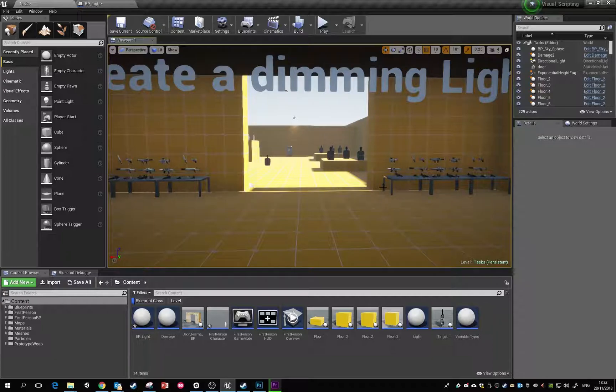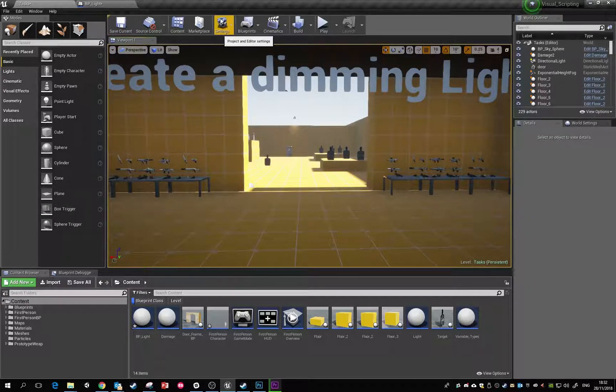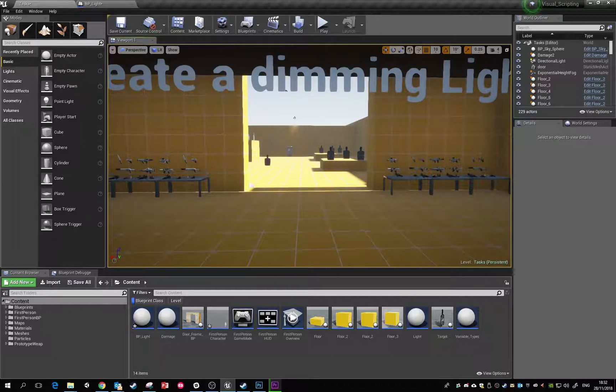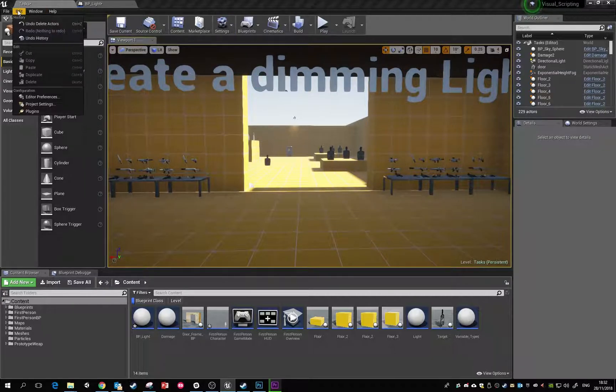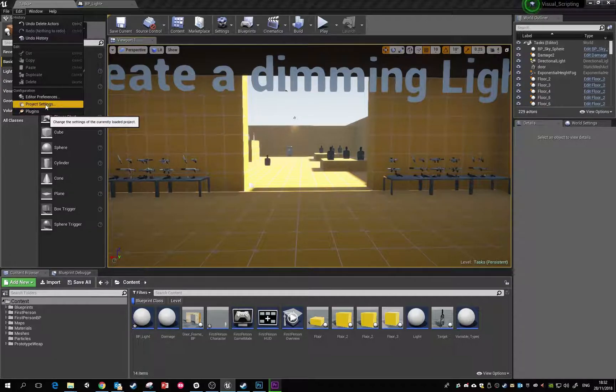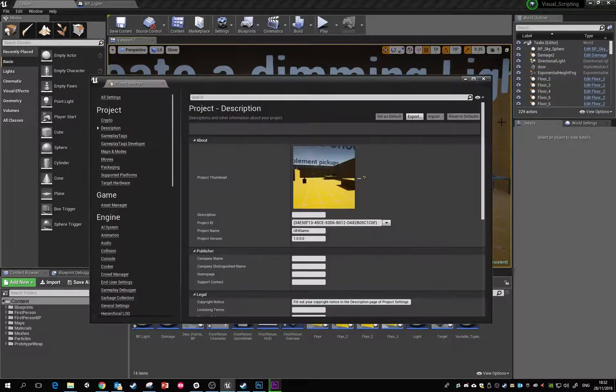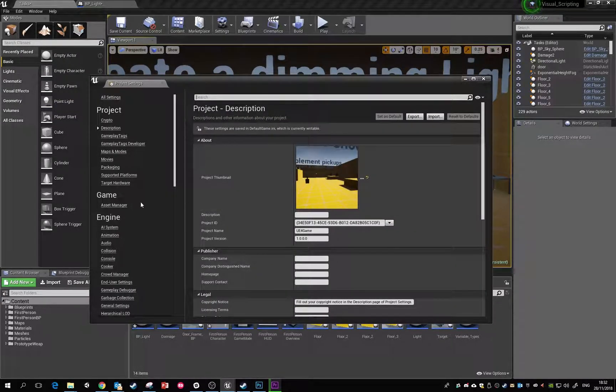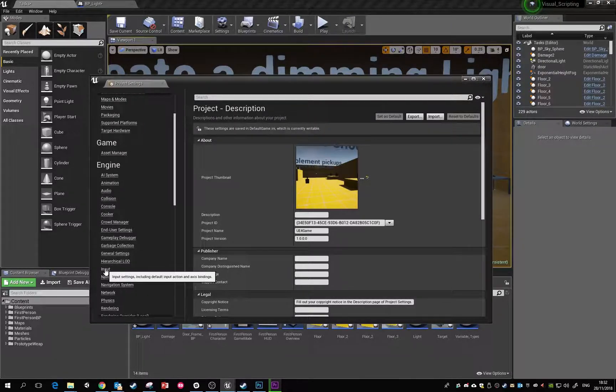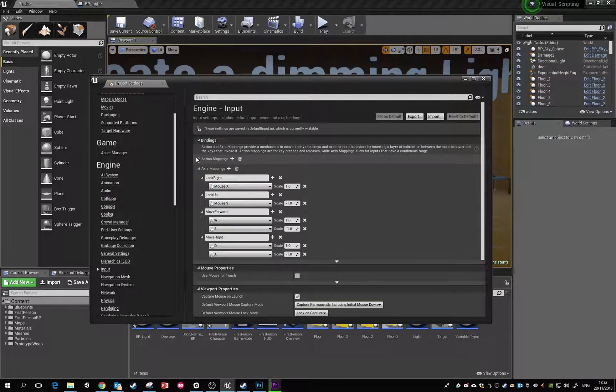The first thing to do is check our inputs. In Unreal, we can set up default inputs using the input manager, similar to other game engines like Unity. If we go to Edit and Project Settings, and scroll down, there's a section called Input.